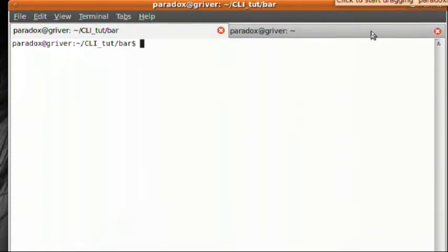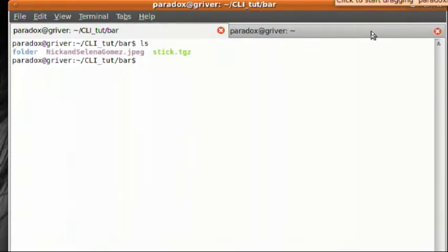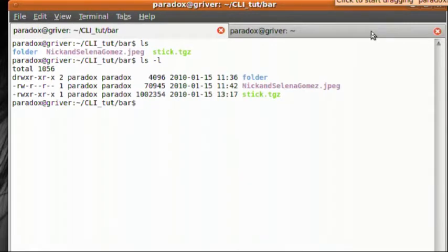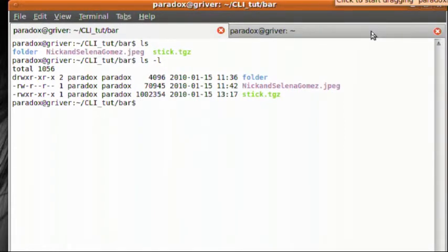So we did a cd into bar and you can see I'm now in there because if I do an ls, you can see my three things. Now if you do an ls dash l, you get a long listing and on the left, you see file permissions. A little further to the right, you can see the groups and the user who owns the files and on the far right, you can see a timestamp and then you can see the files.